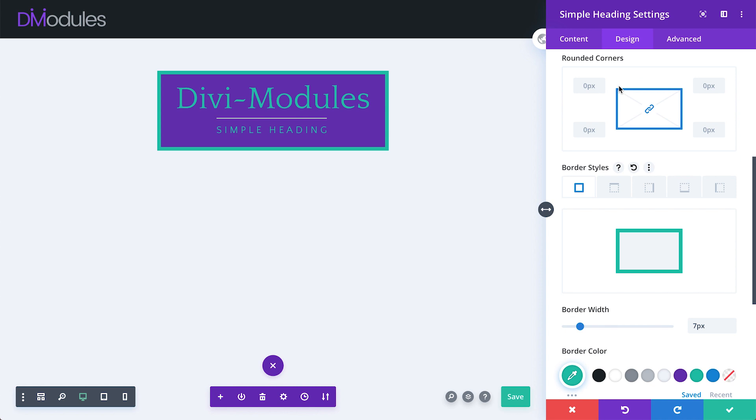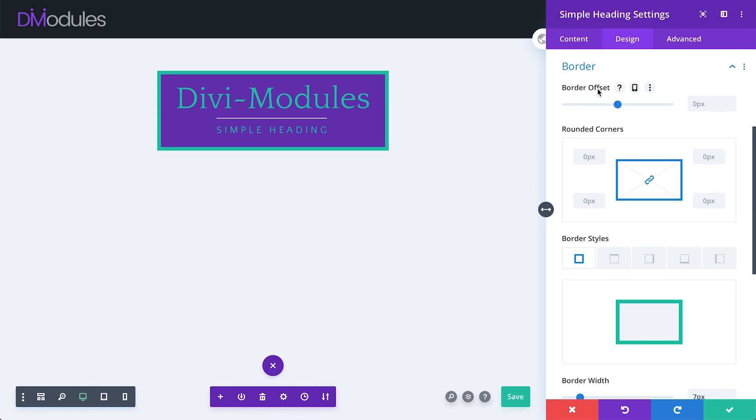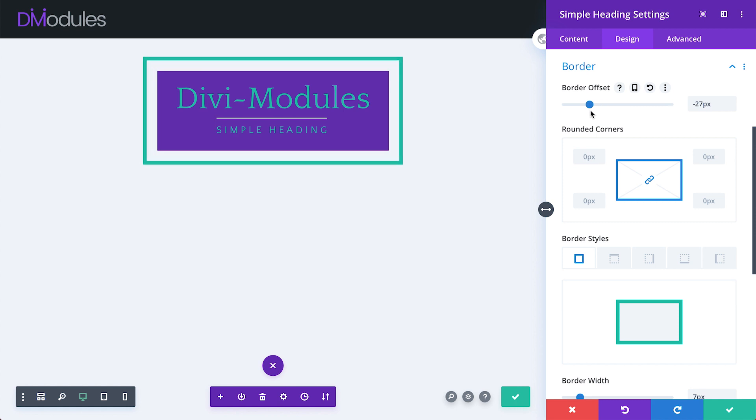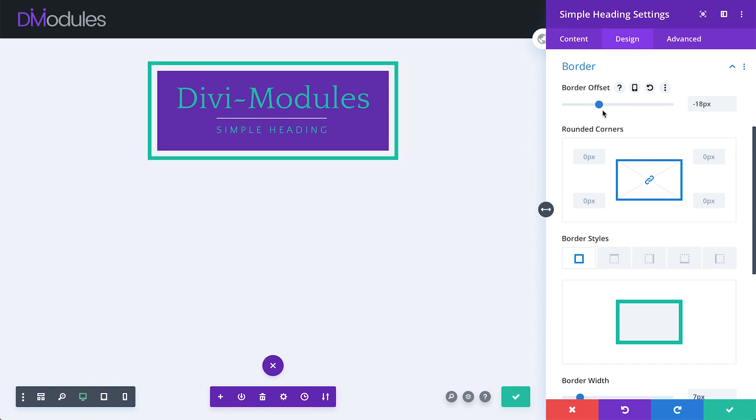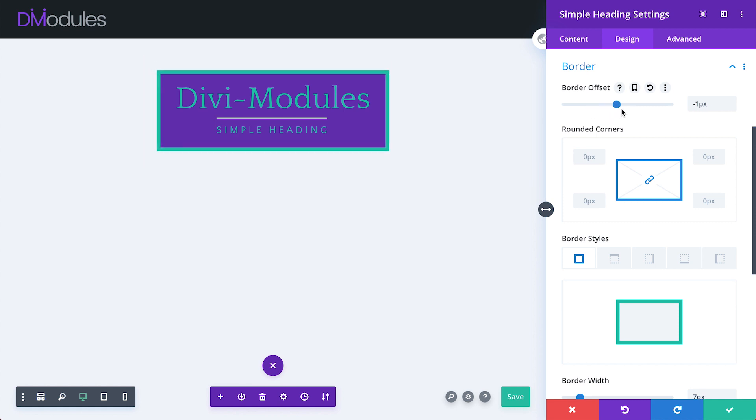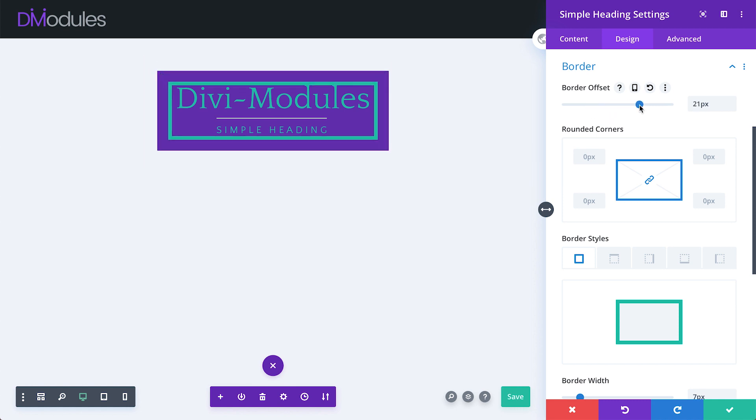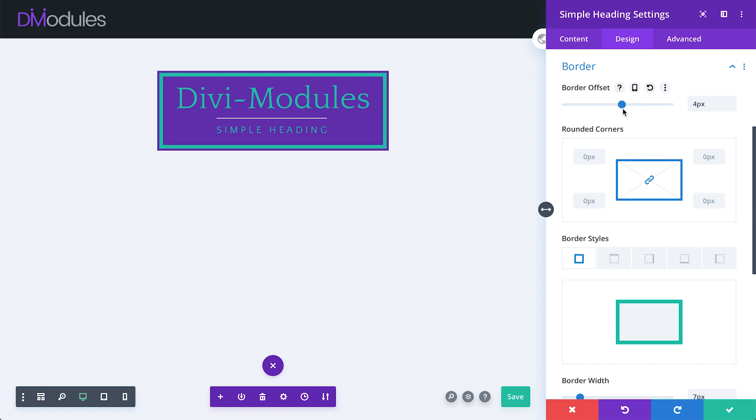But there's one setting up here which is unique to this module, and that is the Border Offset. With this setting, we can position the border outside of the module or inside. With this, we really can create some unique and elegant headings for our websites.